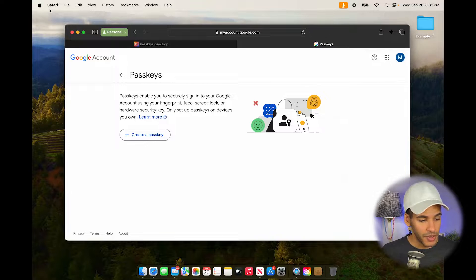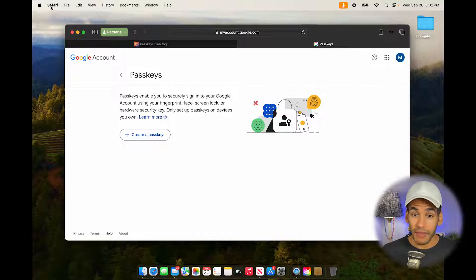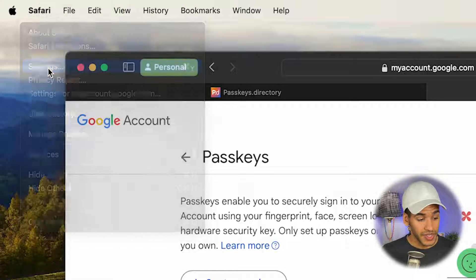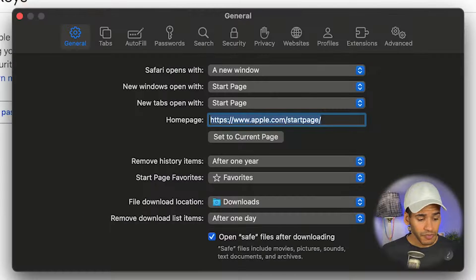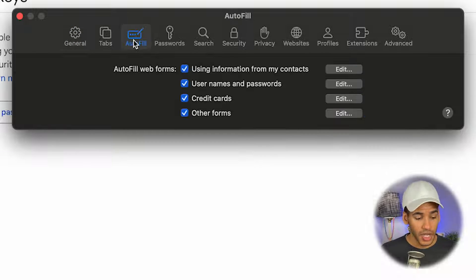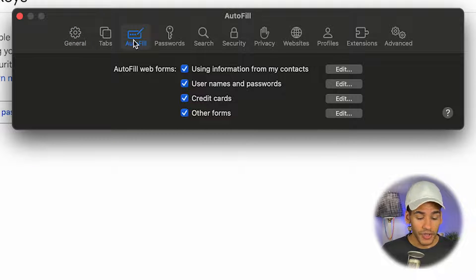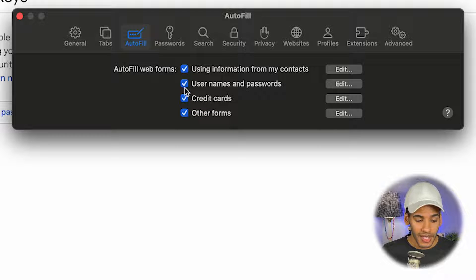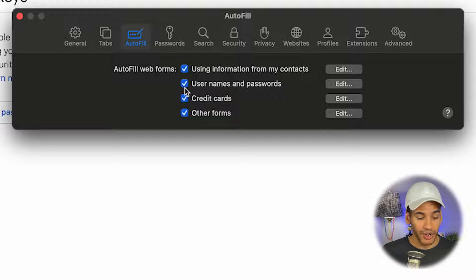Before we go forward, there's something important that you need to do. Let's head up into the Safari menu in the menu bar and go into Settings, then over to the Autofill tab. On the Autofill tab, we want to make sure that usernames and passwords are selected underneath the Autofill Web Forms section.